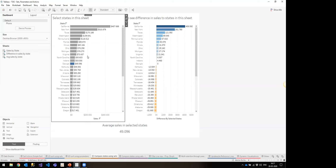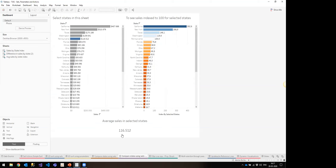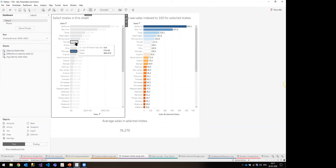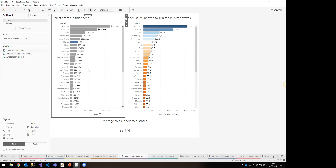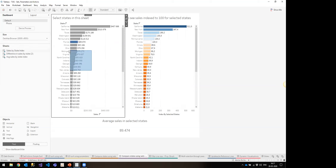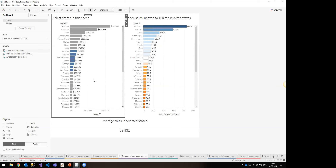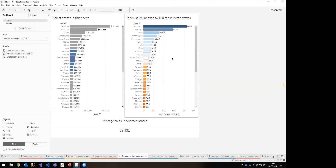For example, if I have sales of 200,000 and selected four states, that gives an average of 50,000. Whatever California's sales are minus those 50,000 gives the difference. You can also do this for indexing — comparing everything against a set of states on an index 100 scale, which is something I'm often asked to do. The calculation is a bit more complex, but sets make it achievable.